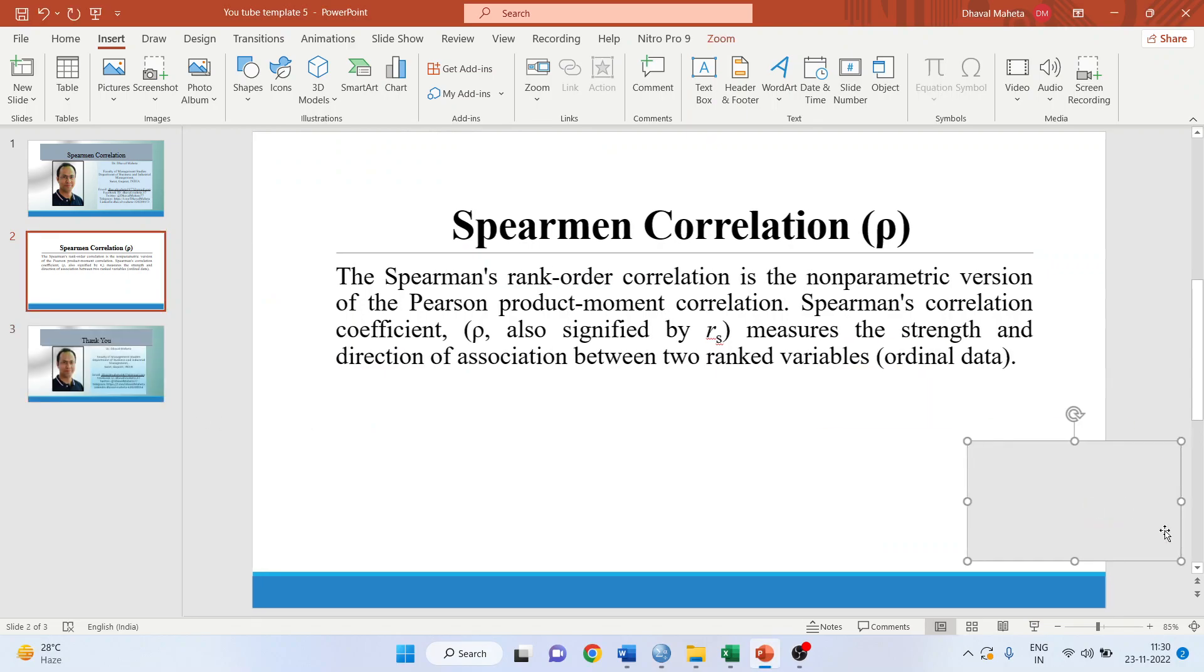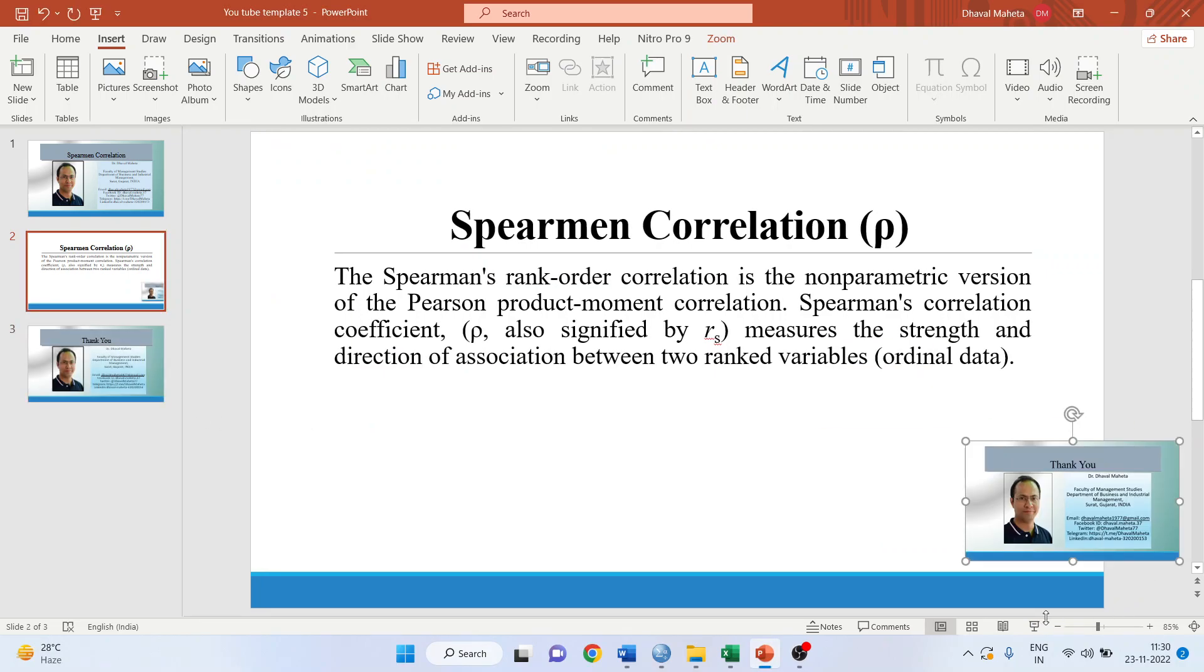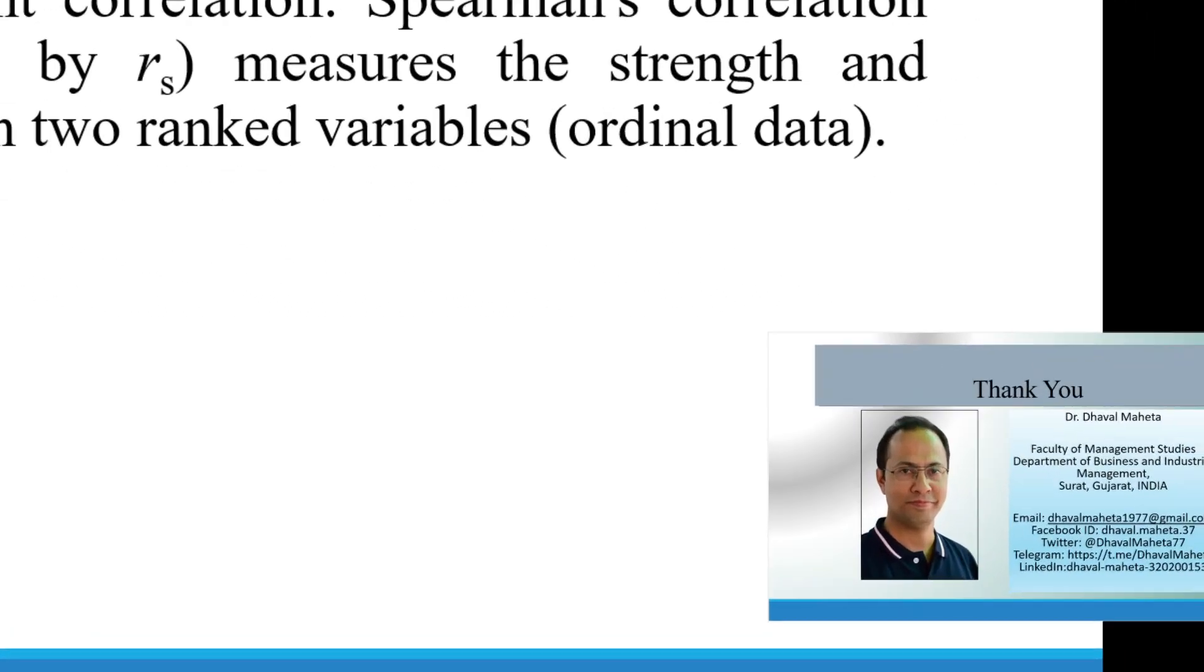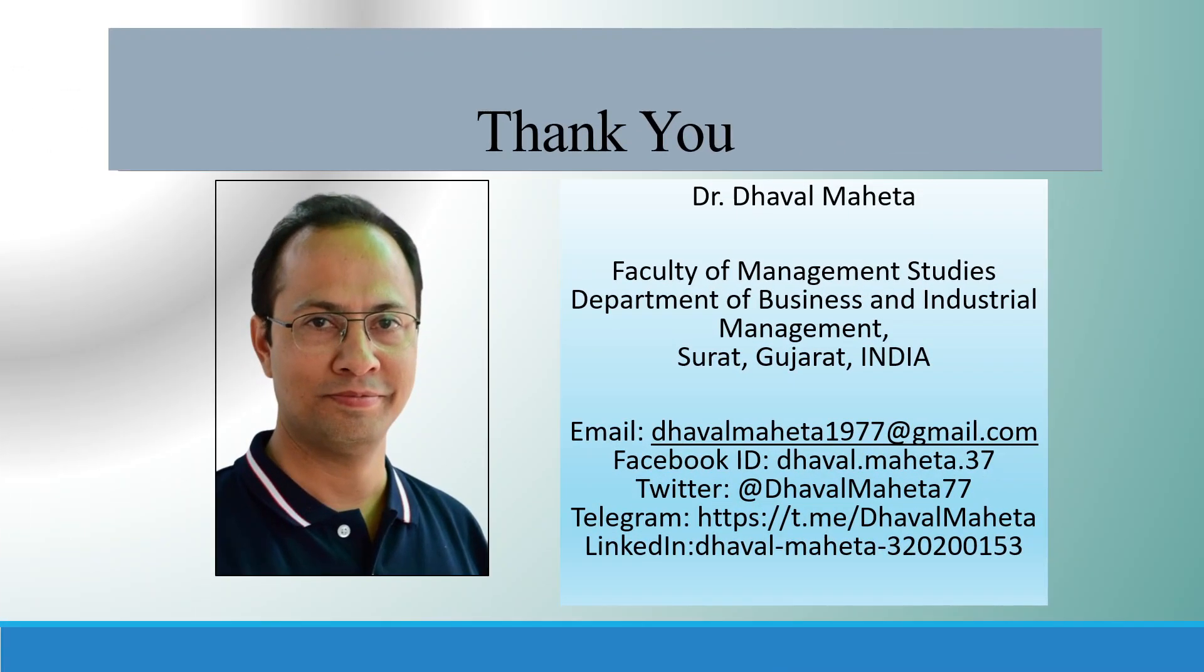So for more videos on SPSS, kindly subscribe to my channel. You can follow me on LinkedIn and Twitter. Please don't forget to subscribe to my channel and press the like button.